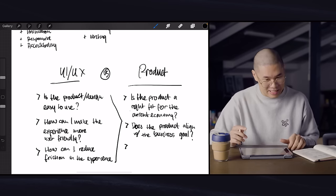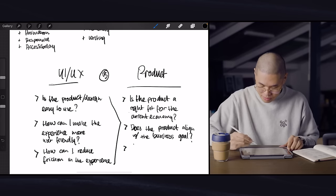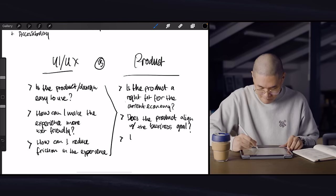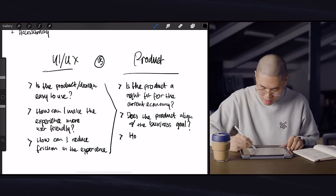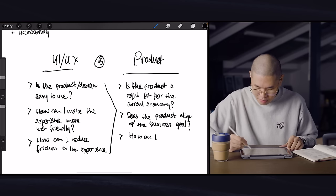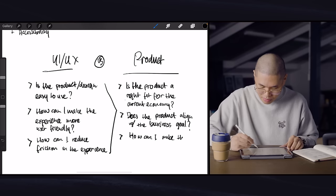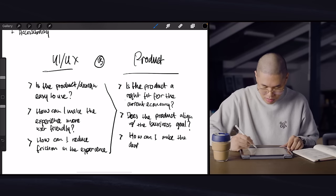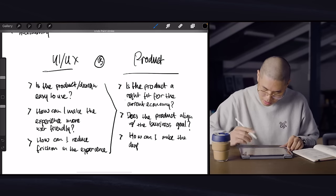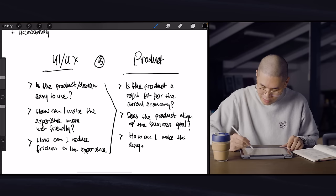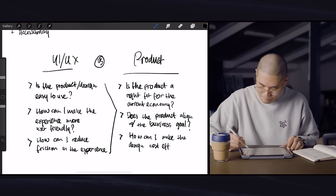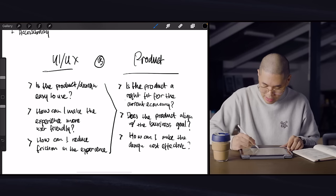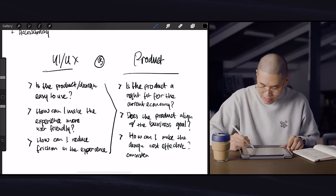And just to add one more thing because I like things even, is how can I make the design cost effective? Cost effective, even like things like consistent is very important. Consistency.